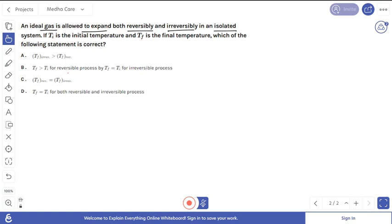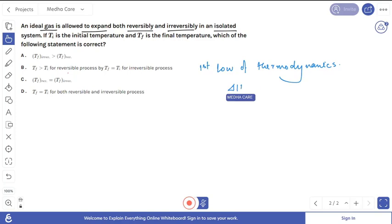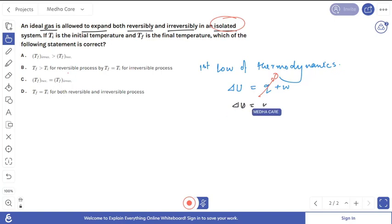To solve this problem, we use the first law of thermodynamics: ΔU = q + w, where ΔU is the internal energy change and w is the work done. Since the system is isolated, no heat goes in or out, meaning q = 0. Therefore, ΔU = w.